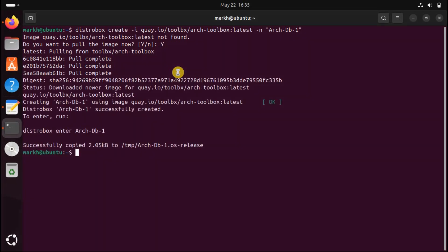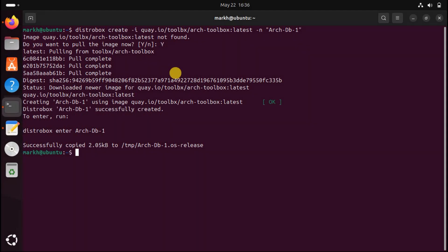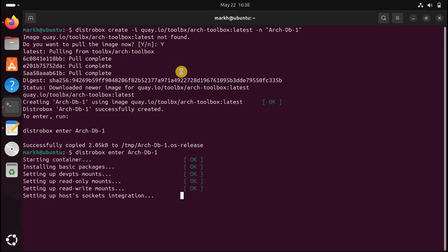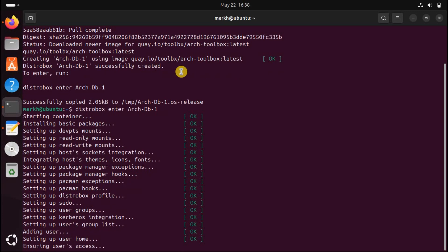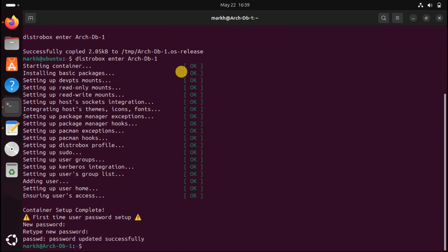When you return to the command prompt, use the distrobox enter command to launch and enter our new Arch Linux container. When you return to the command prompt, take a look at it — it'll say the name of the container you've created and entered. You're now inside an Arch Linux container.